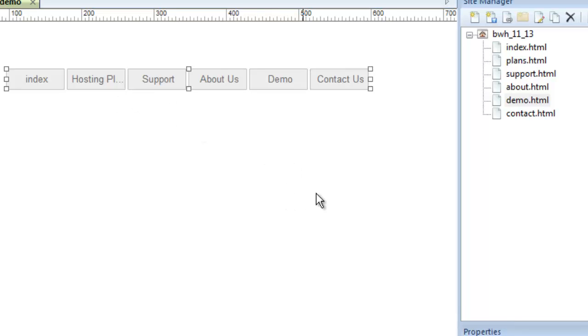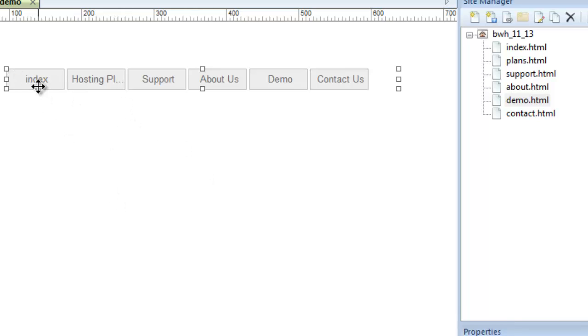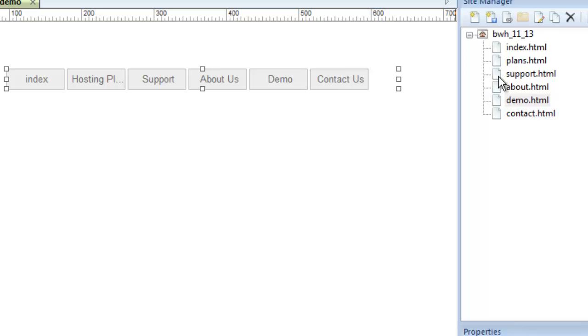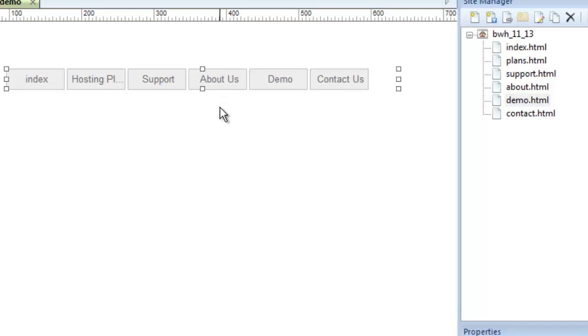This is very interesting. If you're paying close attention, you'll notice that it gave them interesting names. It gave this button the name index. I don't really like that. I want it to be called home. It gave this button a name called hosting plans, even though the name of the file it linked to is plans. You may be asking yourself, how did it know to call it hosting plans? This one, it called support with a capital S. How did the software know to capitalize that S? It links to a file called about, but it called it about us with capital letters. Software must be pretty smart.